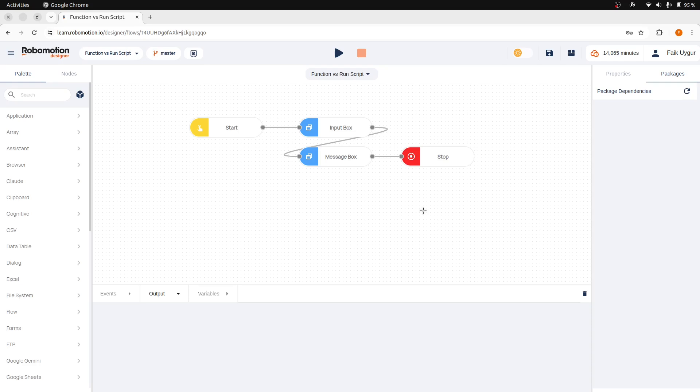The function node cannot run browser JavaScript code because there is no browser context, and it must always return a message object. In contrast, the RunScript node may or may not return data extracted from the web page, but it never returns a message object. Thank you for watching.